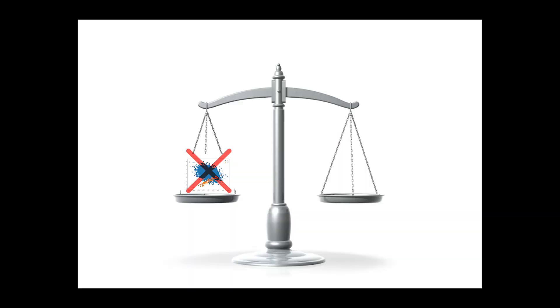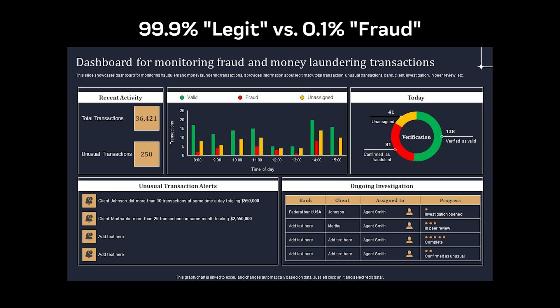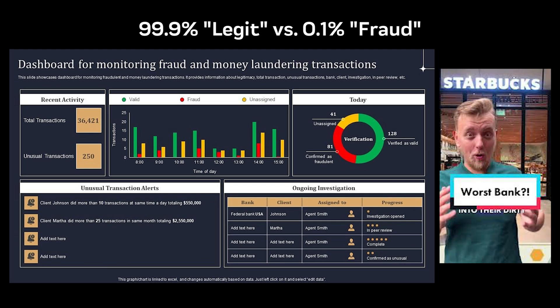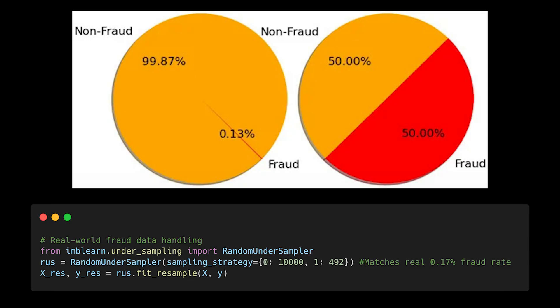Balanced datasets aren't always better, sometimes the real world is inherently imbalanced. If you're detecting fraudulent transactions, you don't want 50% of your training data to be fraud cases unless you're running the most unfortunate bank in history. The key is making your training data distribution match the real world distribution you'll encounter.